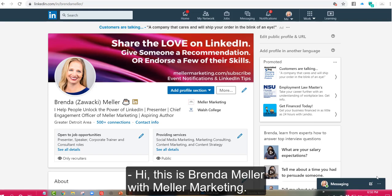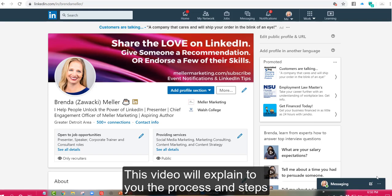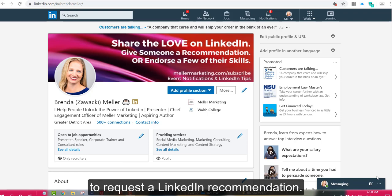Hi, this is Brenda Meller with Meller Marketing. This video will explain to you the process and steps to request a LinkedIn recommendation.